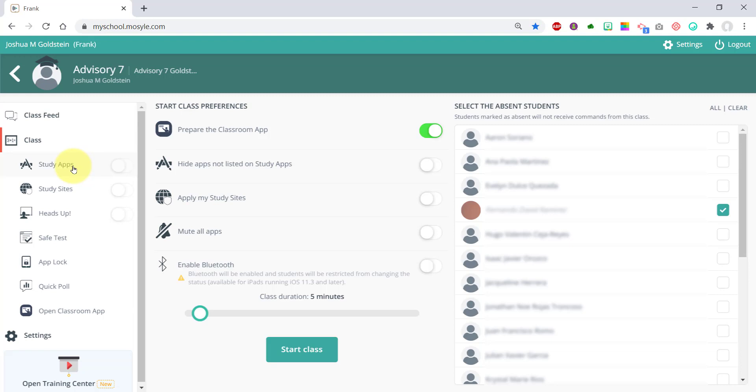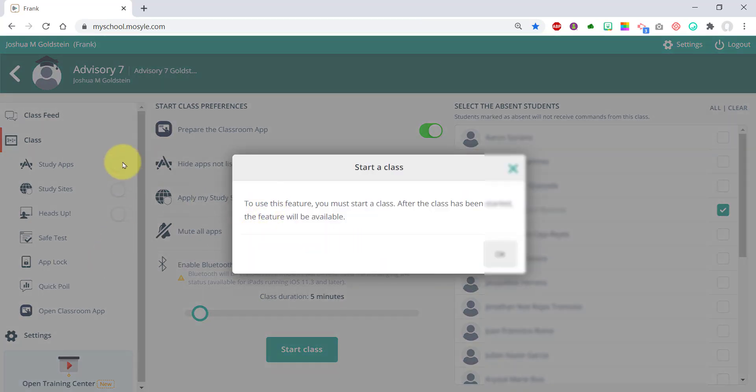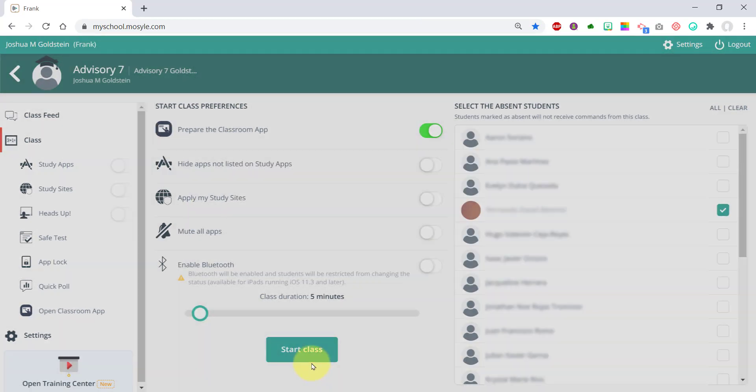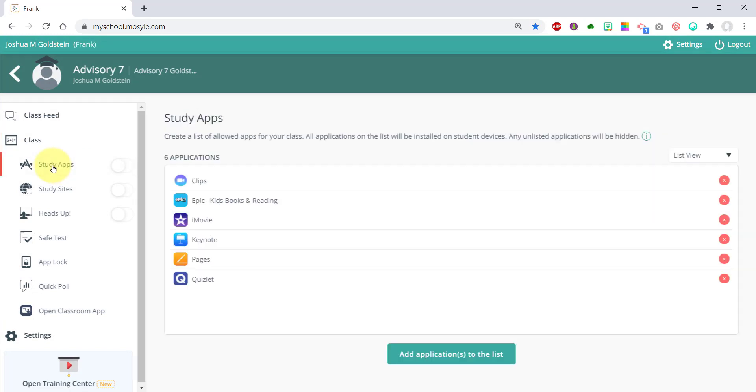First of all, I'm going to focus on adding study apps. The switch can't be turned on unless a class is started. You want to click on the title 'study apps,' and you'll see all the apps that you can add in addition to the core apps that have been pushed out to the iPads.